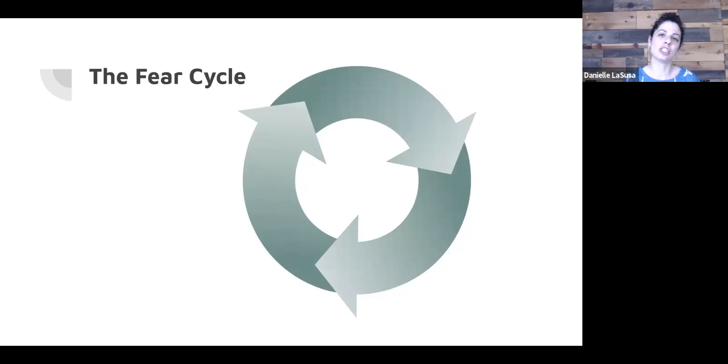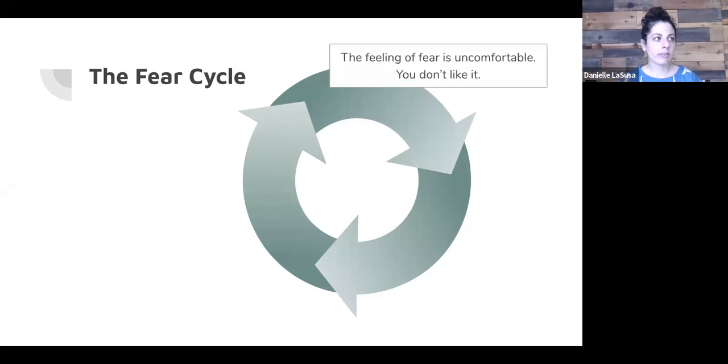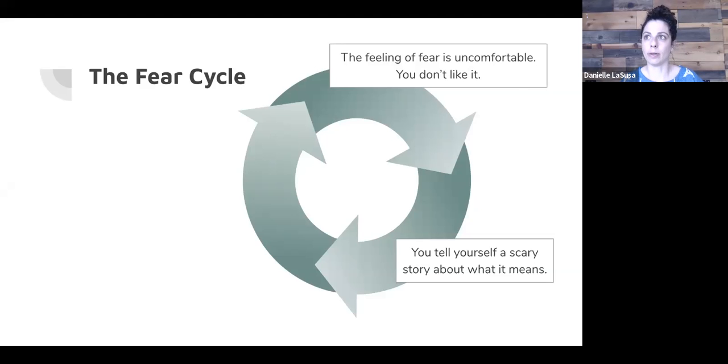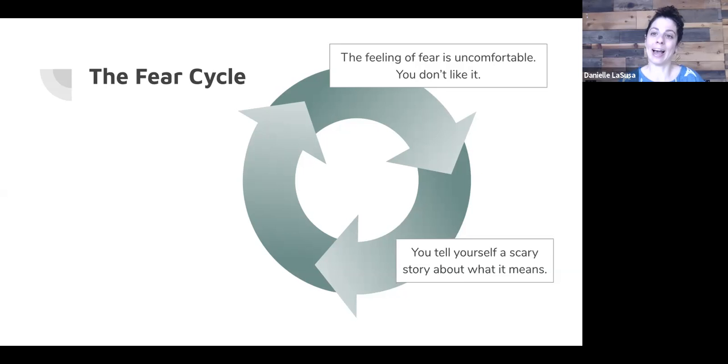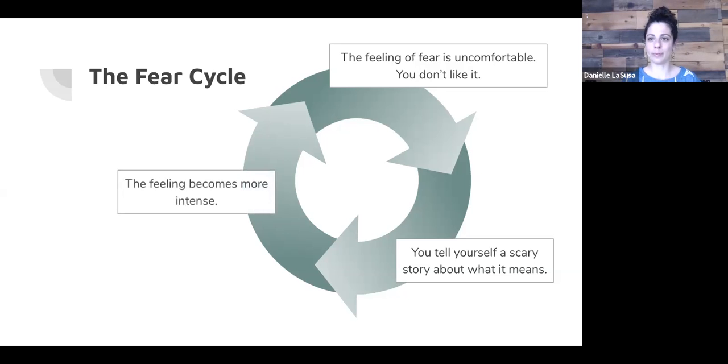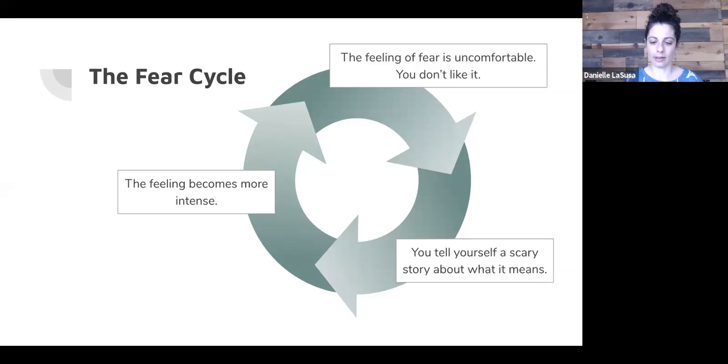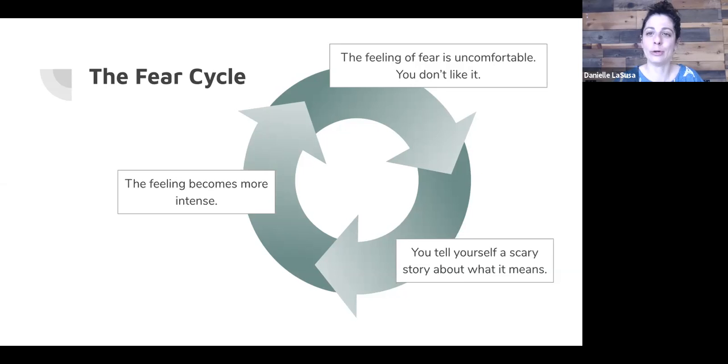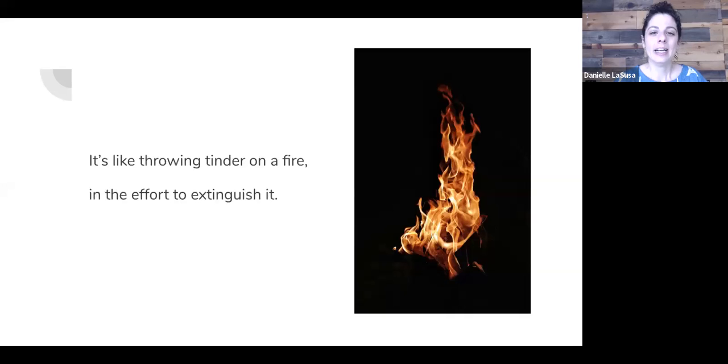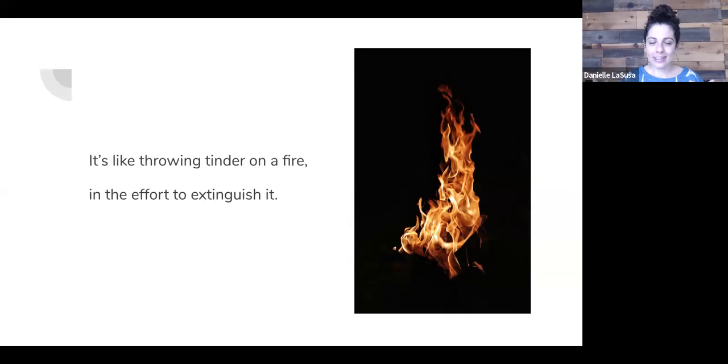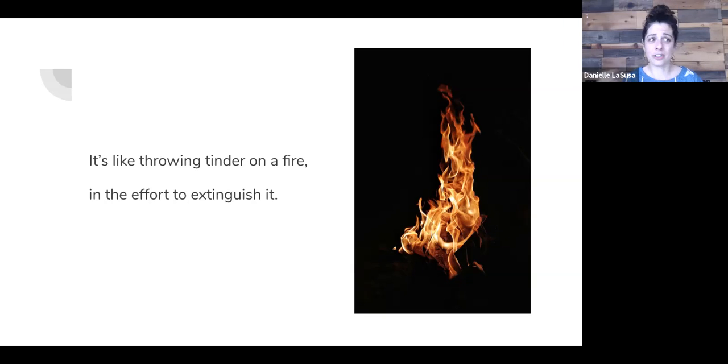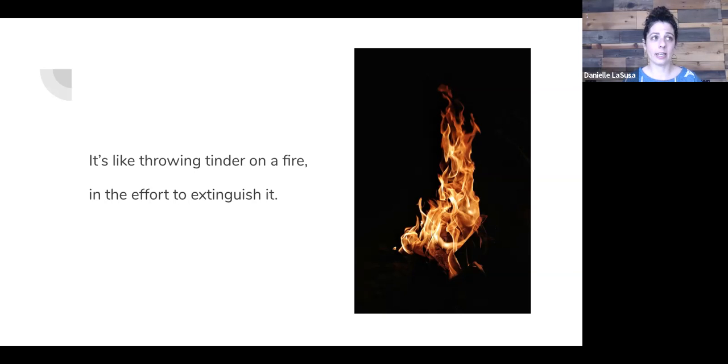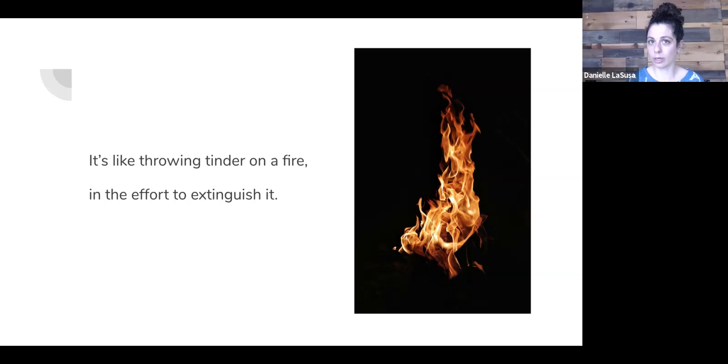The problem is that it doesn't typically work. Instead, what it does is it just intensifies the feeling of fear, right? You have this feeling, it's uncomfortable, you don't like it. You tell yourself a scary story about what it means. Like, oh my gosh, my heart is pounding. What does that mean? Does it mean that I'm having a heart attack? Oh, that would be especially bad, right? The feeling gets worse. It becomes more intense. Then you just go around the cycle again and again, and you get yourself all worked up into a tizzy. I don't know if you've ever been there. I've been there, usually in the middle of the night when you're supposed to be asleep.